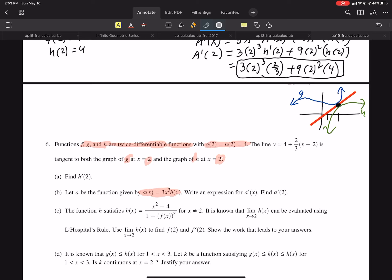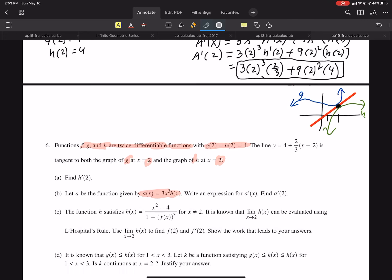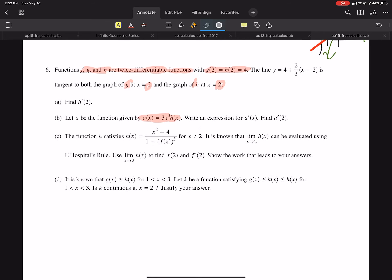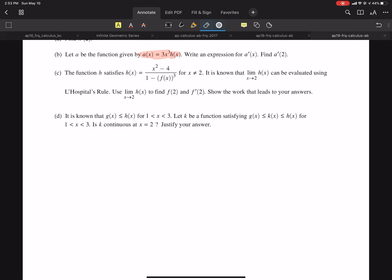They want you to find F of 2 and F prime of 2. If you plug in 2 on the top, you get 0. On the bottom, plugging in F of 2 — let me see. L'Hôpital's can occur when the numerator and denominator both approach 0 or both approach infinity. The limit as X approaches 2 of the top equals 0.